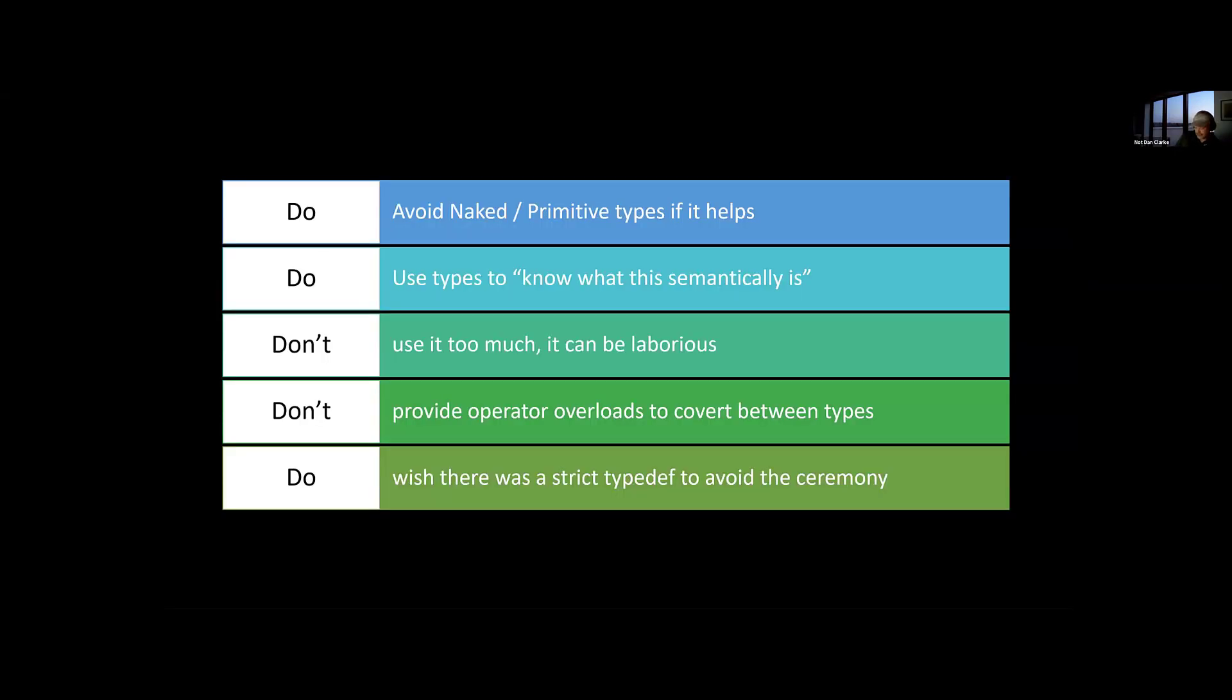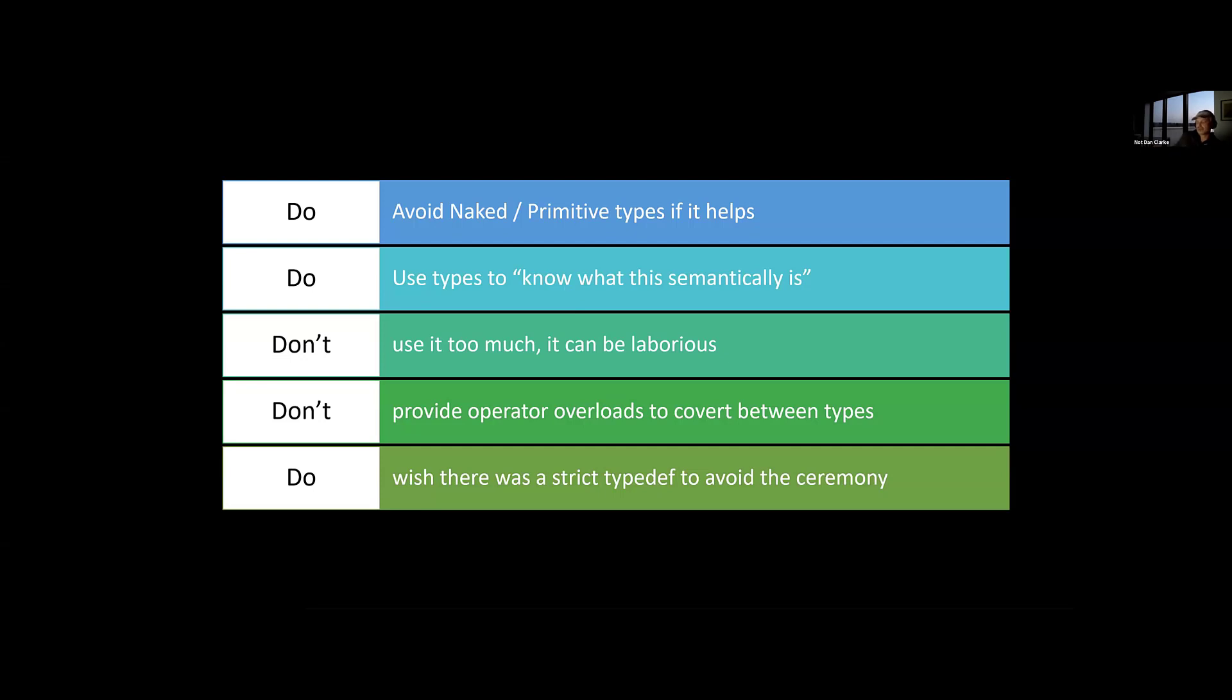And just a few tips. Do avoid these naked primitive types if it helps, and from my experience, I've found that user IDs, GUIDs, that kind of stuff is good. Username and password. Password, you should probably be storing as a secure string anyway, and do use types that know what it semantically is. That can really help the compiler give you any problems, tell you if there's any problems.